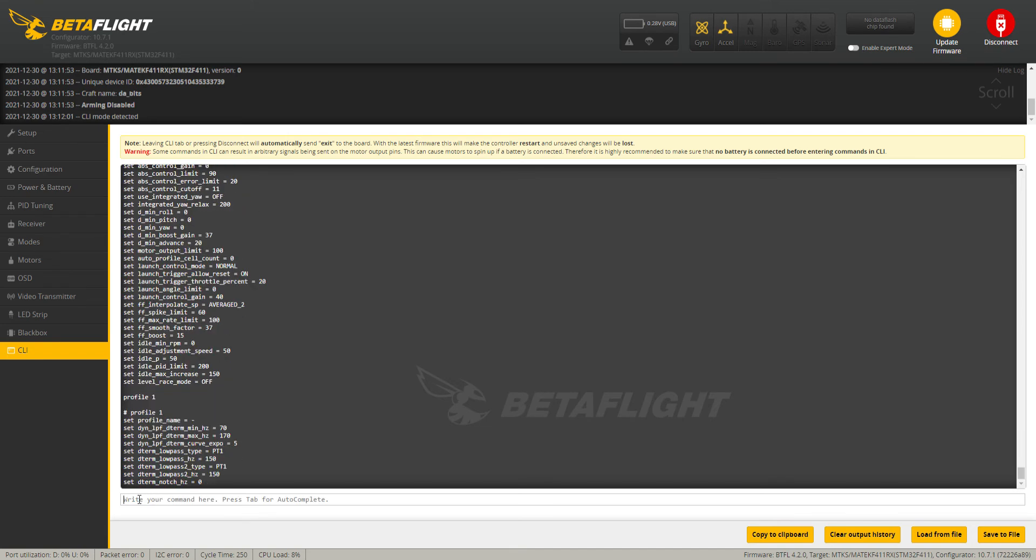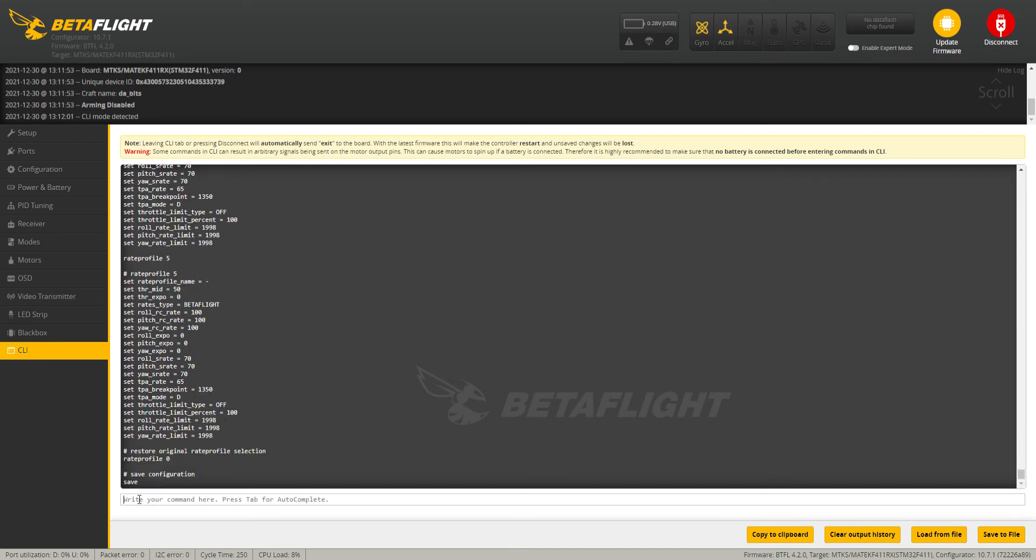That's going to pull up every single setting that you have. Then you're going to go down to the bottom right and click Save to File, and then name it whatever you want to name it.